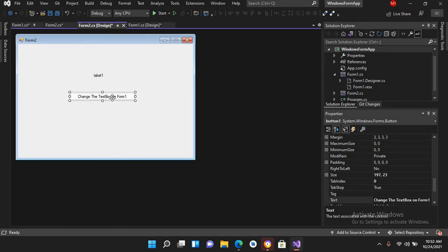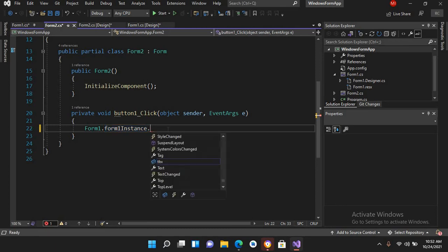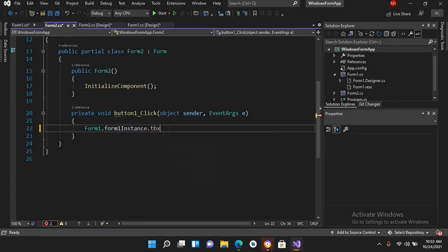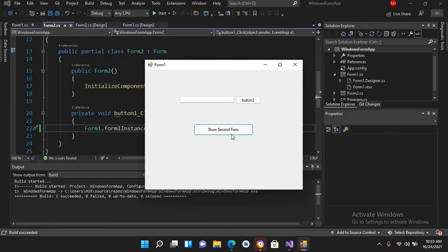I'll go to the designer and double-click the button to go to its click handler. I'll write: Form1.form1Instance.tbx.Text = "Hello from Form2"; Now I'll put a semicolon here and run the application.